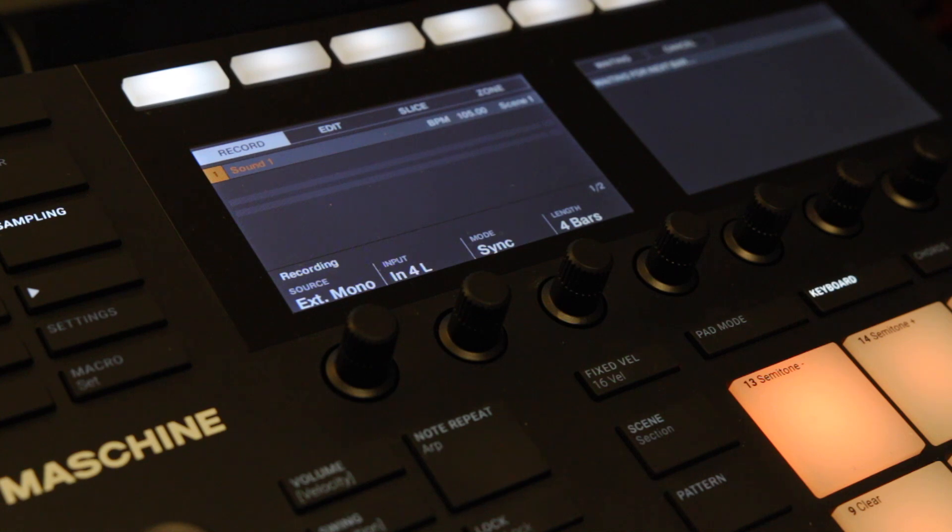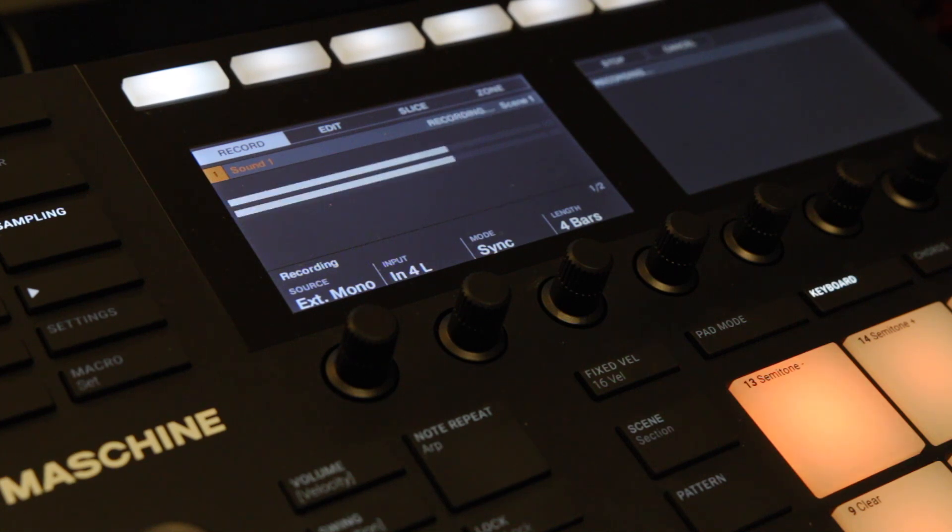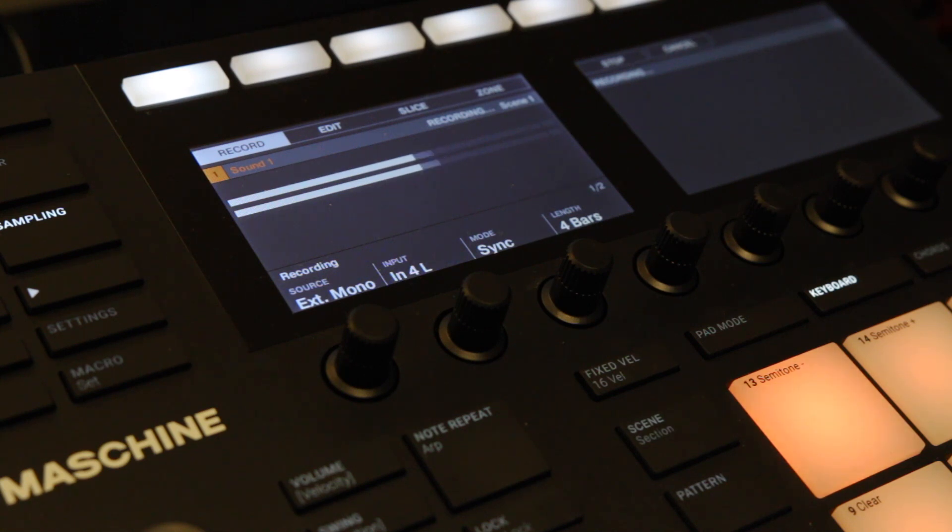Then press start and when you press play it starts recording. There's nothing more to it. What you will end up with is a perfect four bar loop in this instance.